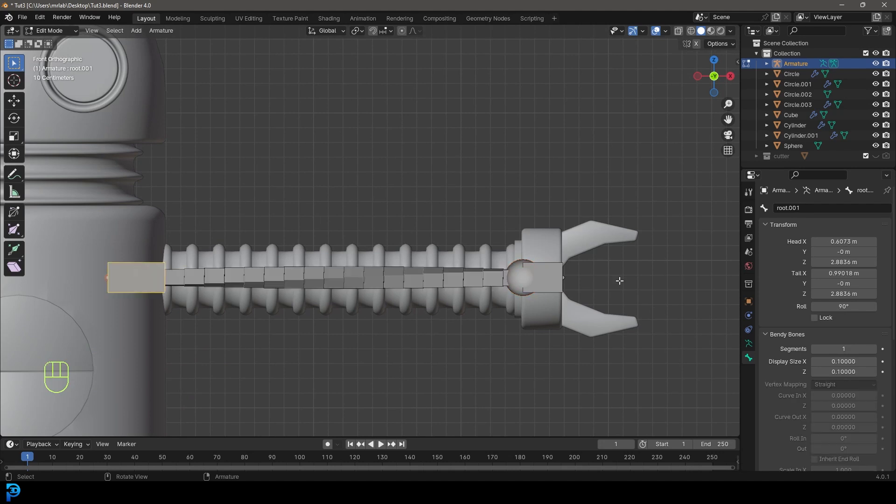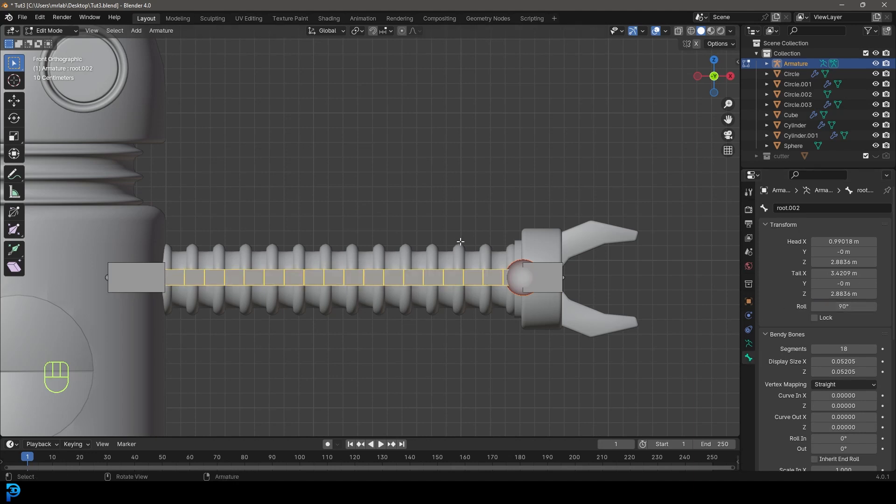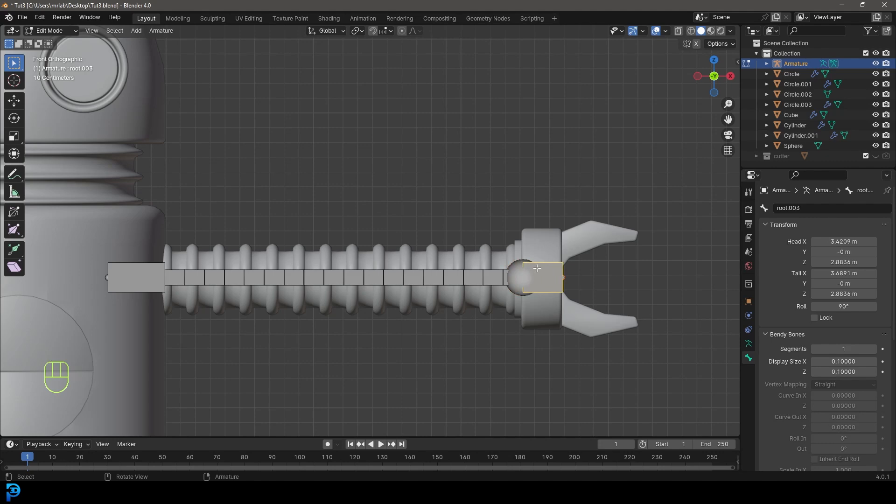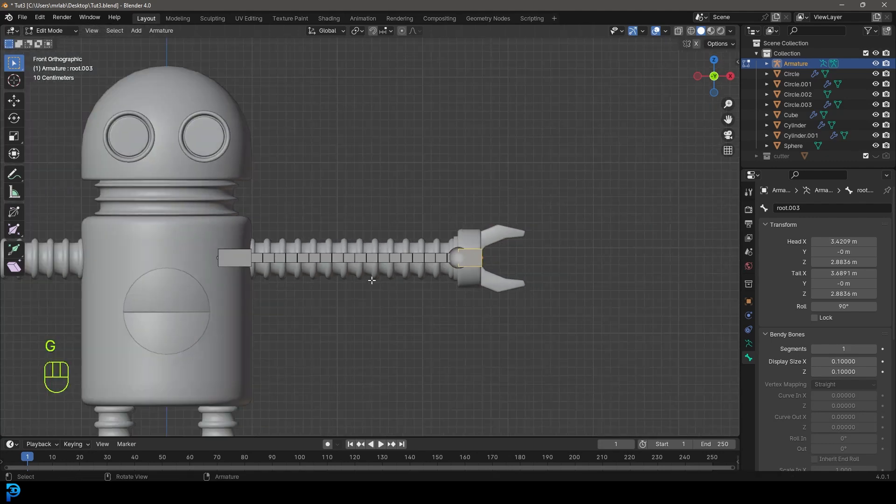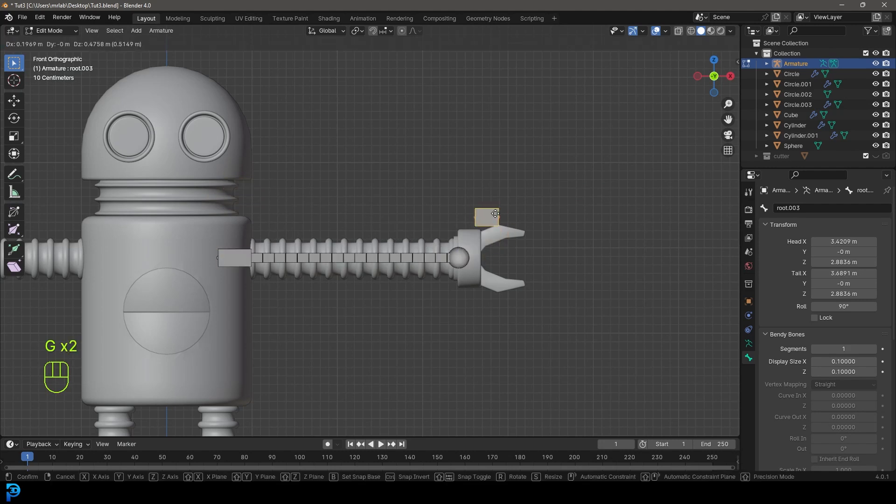For some reason this bone here is rolled. I don't know why that happened. These both have a roll of 90, the one in the middle is zero, so I'm going to go under bone properties, under transform, just give it 90 as well. That should fix it.